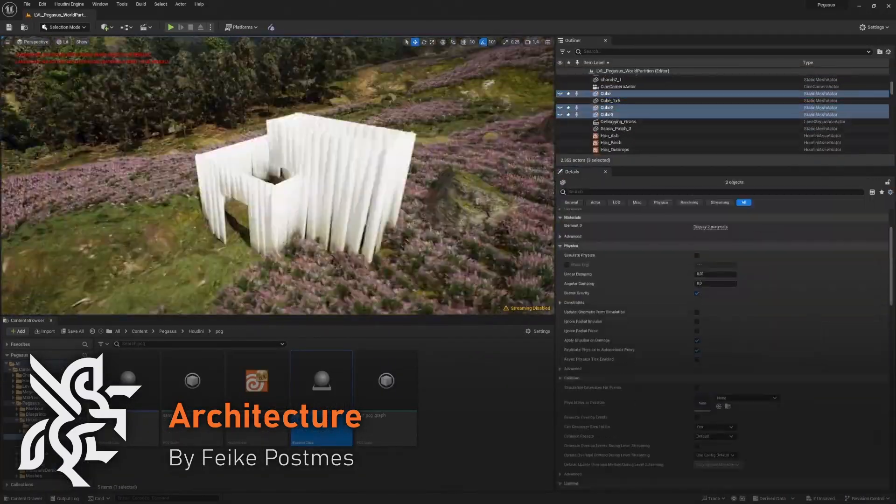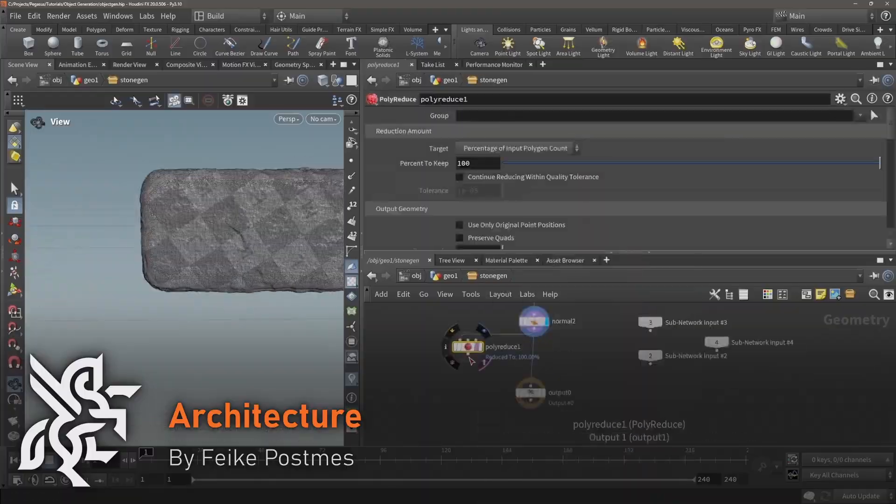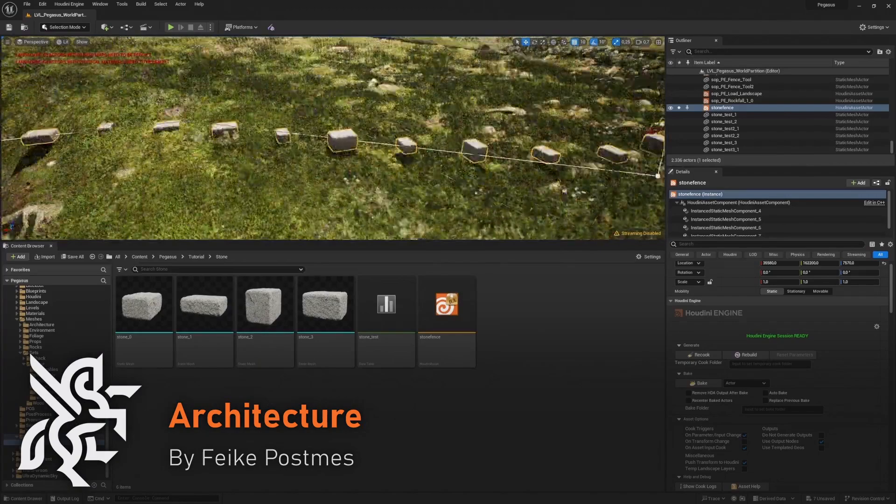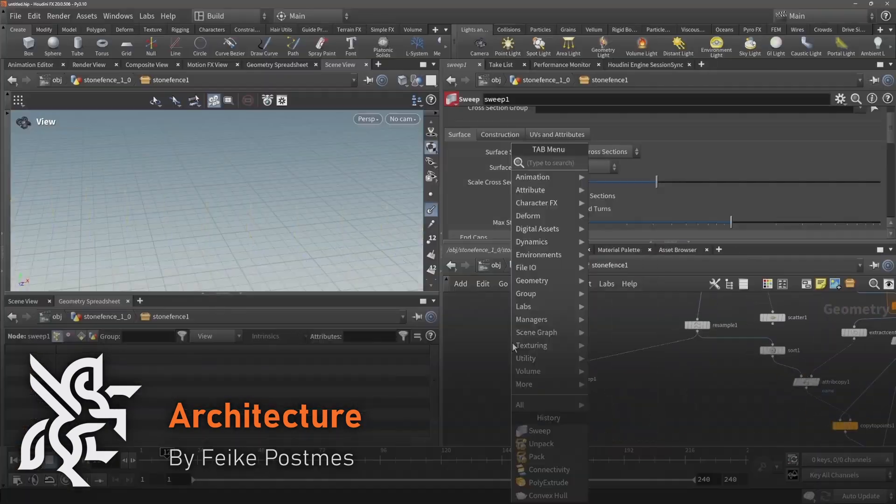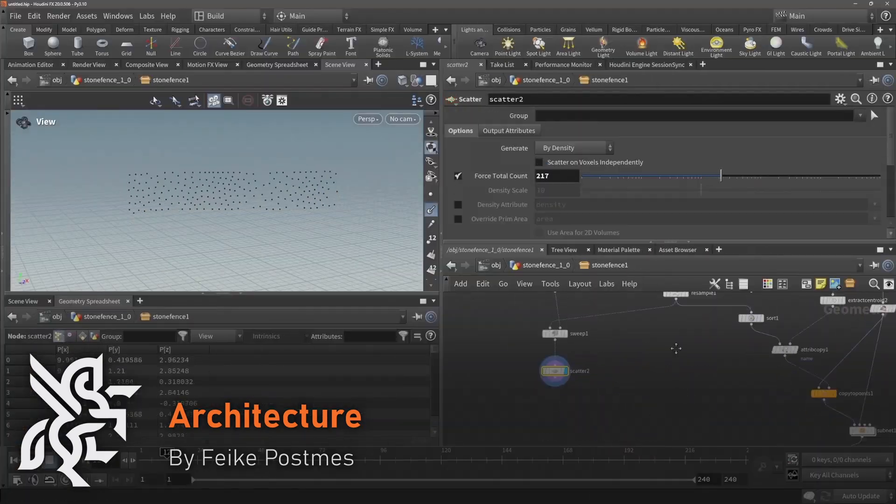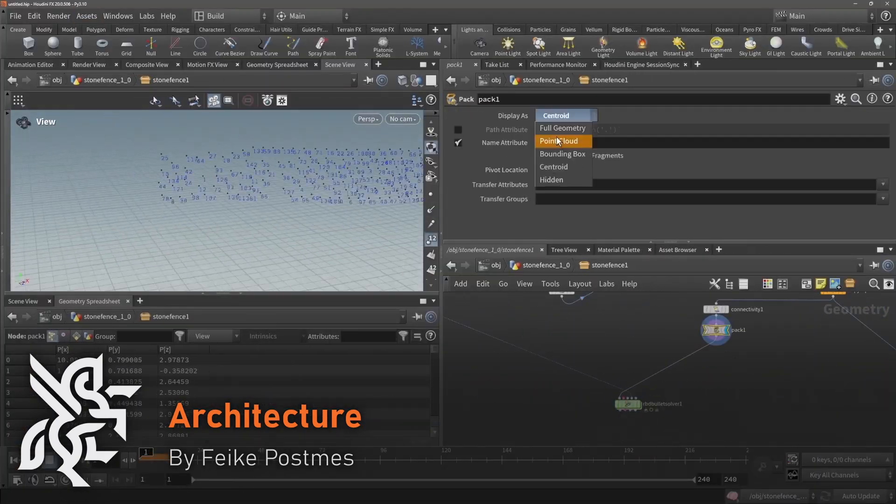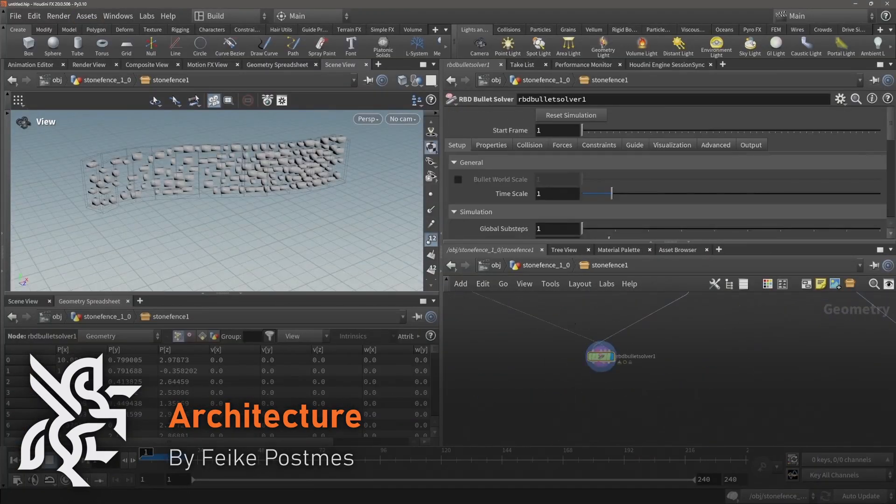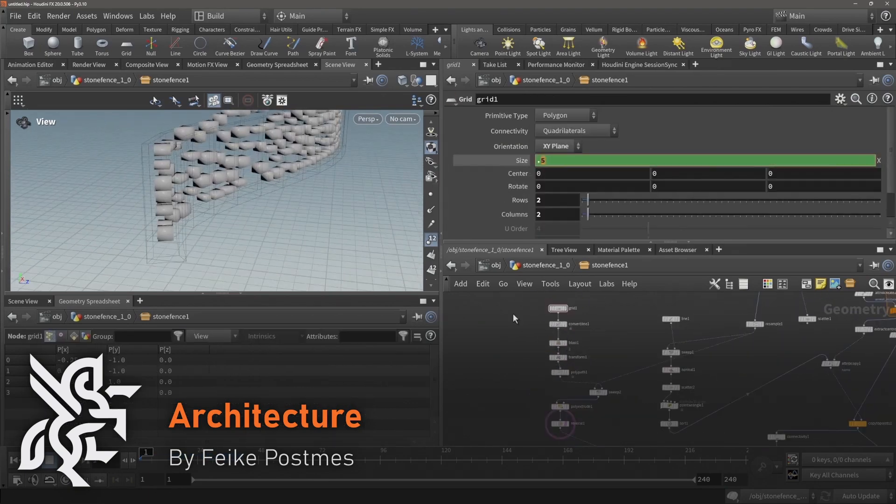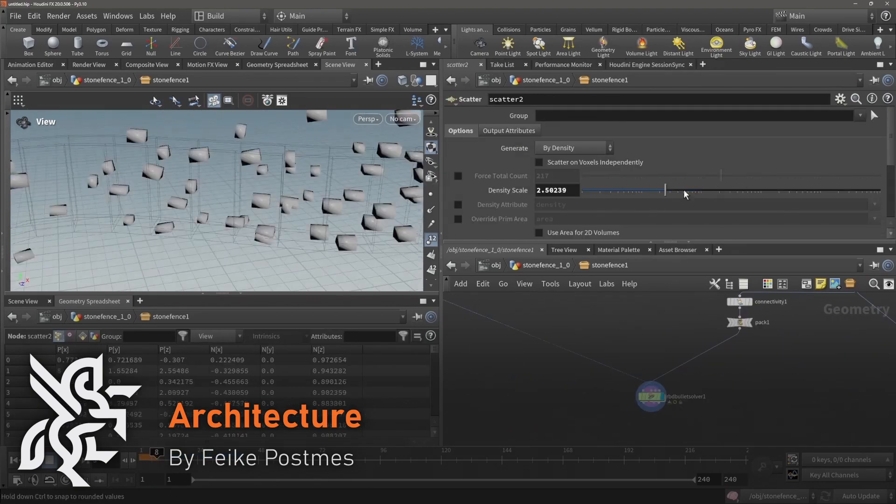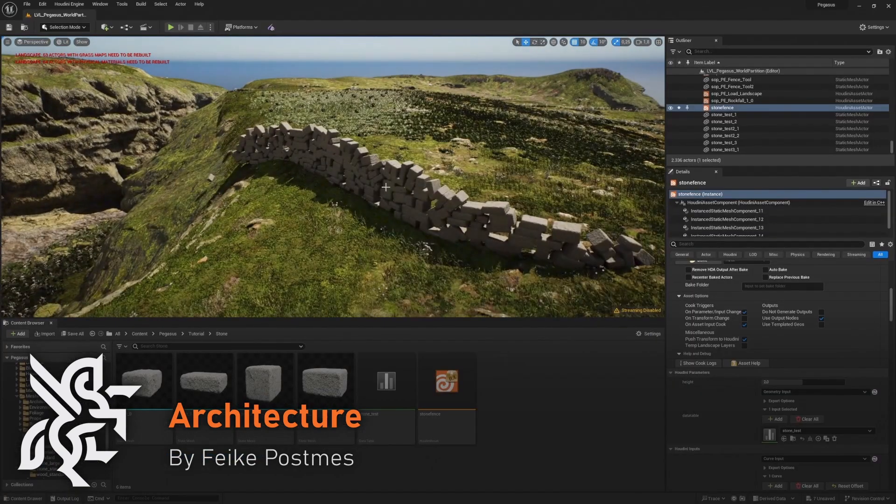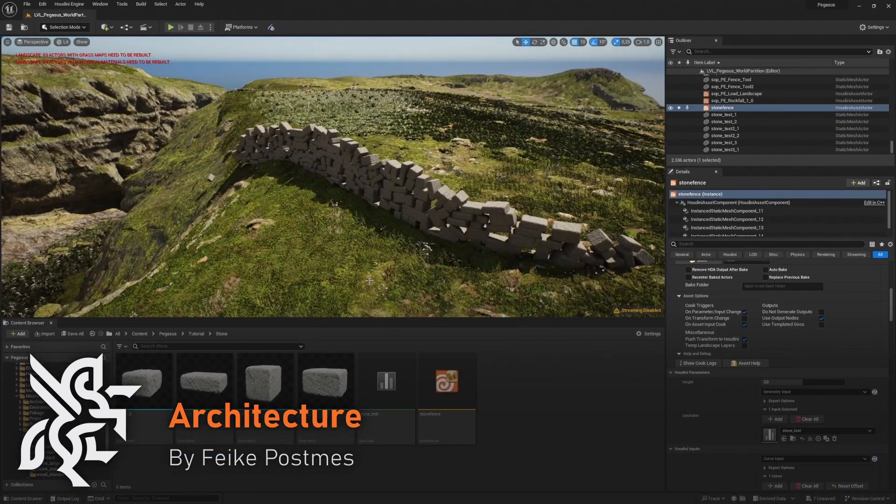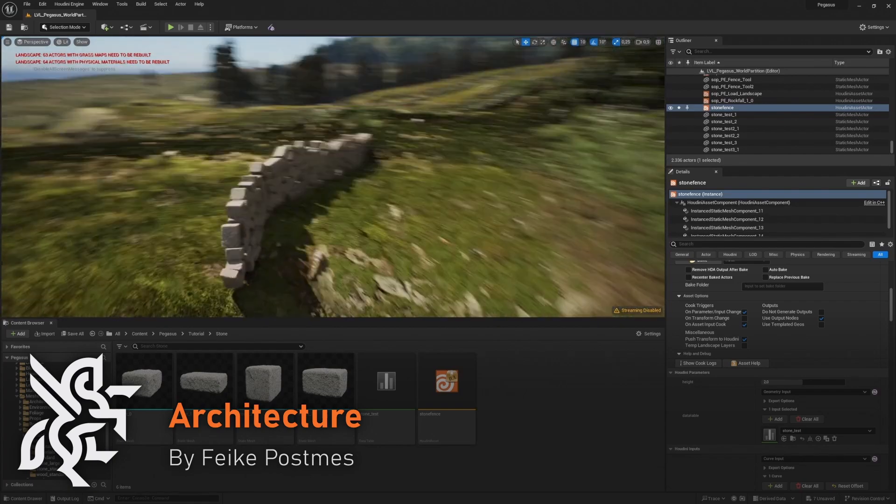Fiker will also demonstrate techniques for storing static mesh information in a data table which can then be referenced into a digital asset. This is particularly useful when dealing with Nanite geometry where referencing and sending the geometry to and from Houdini can be particularly time consuming.